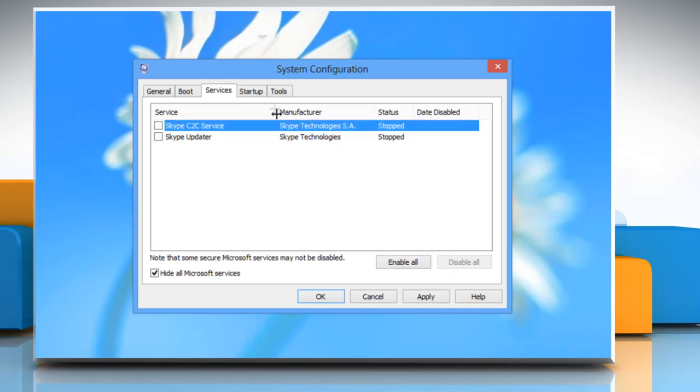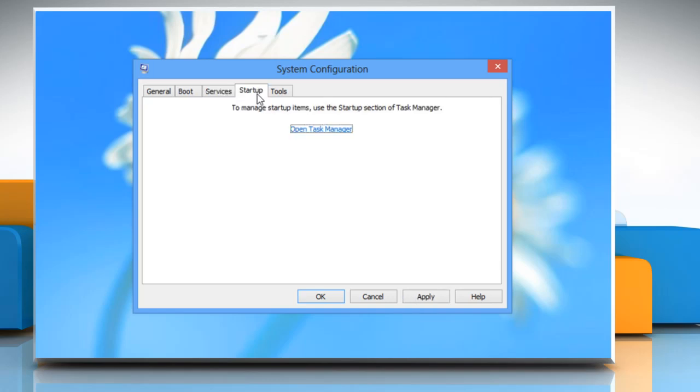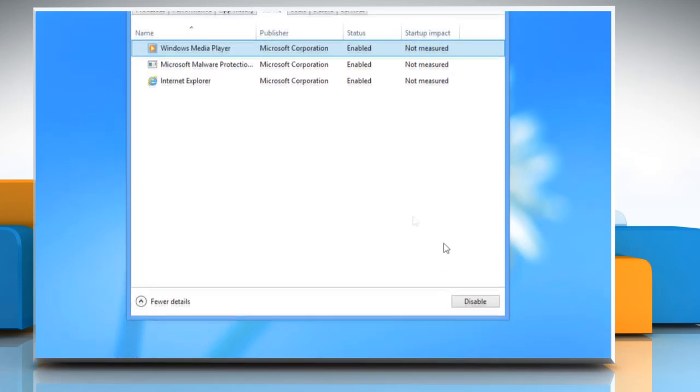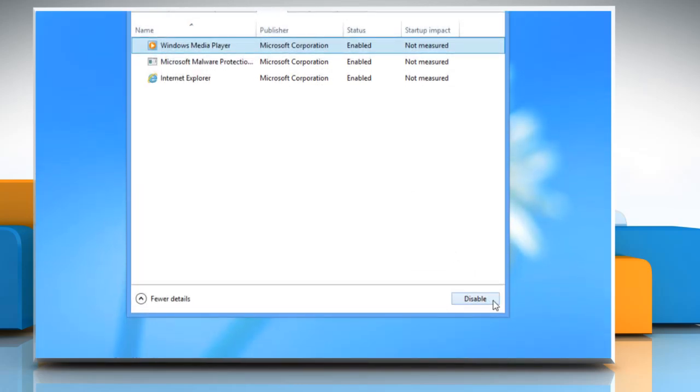Then go to the startup tab and then click open task manager. On the startup tab in task manager, for each startup item, select the item and then click disable.